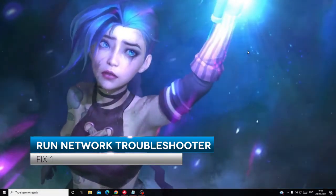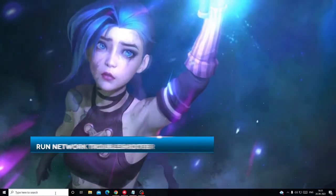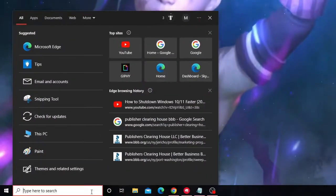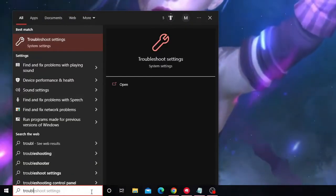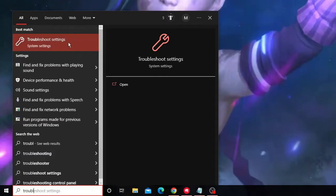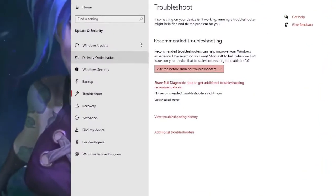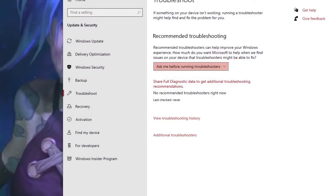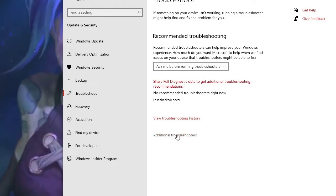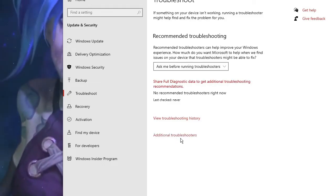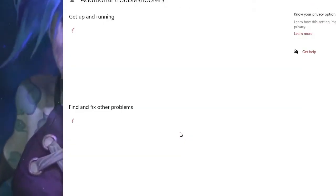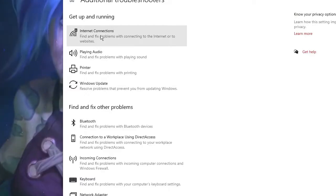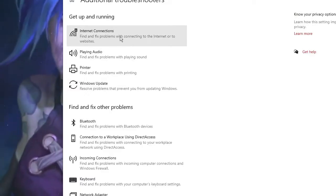The very first thing that you should try is running the network troubleshooter. On your Windows 10 or Windows 11 search box, type 'troubleshoot' and from the suggestions choose Troubleshoot Settings. Below that you will find Additional Troubleshooters - click on it.